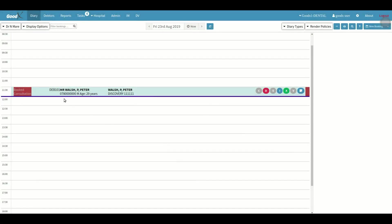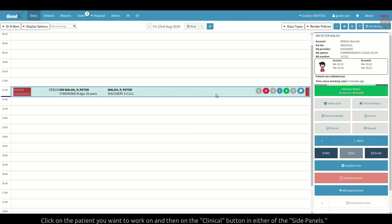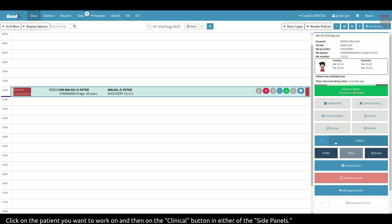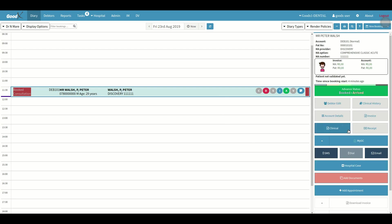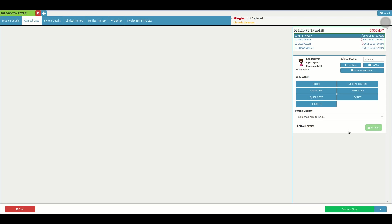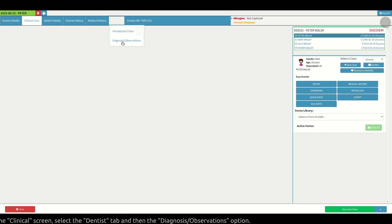To access these charts you can either do it from the diary tab or the debtors tab. Simply click on the debtor/patient you want to work on and then click on the clinical button in either of the side panels. In the clinical screen, select the dentist tab and then the observation/diagnosis option.